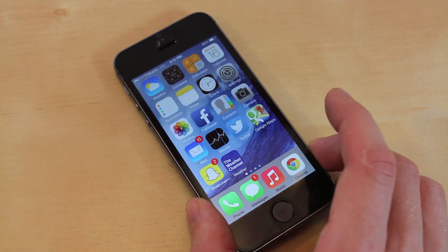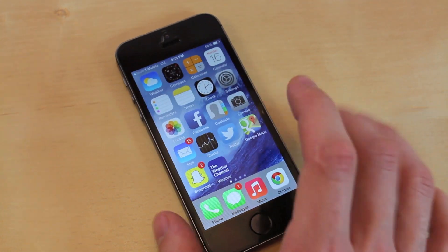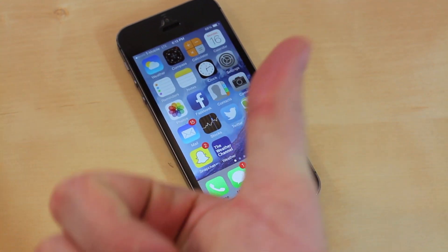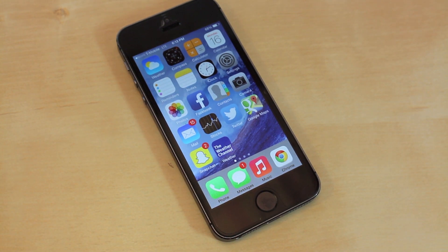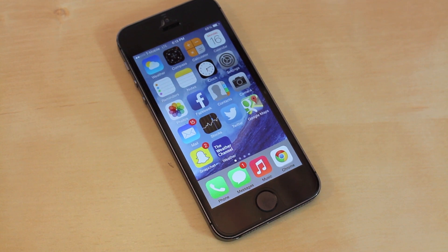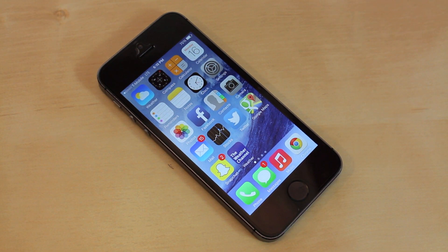If you did notice an increase on your device using iOS 7 with these tips, please give this video a thumbs up — it really does help out the channel. If you guys have any more tips on how to improve speed on iOS 7, please drop a comment down below. I'll see you guys in the next one, this is JRProductionX signing off. Peace.